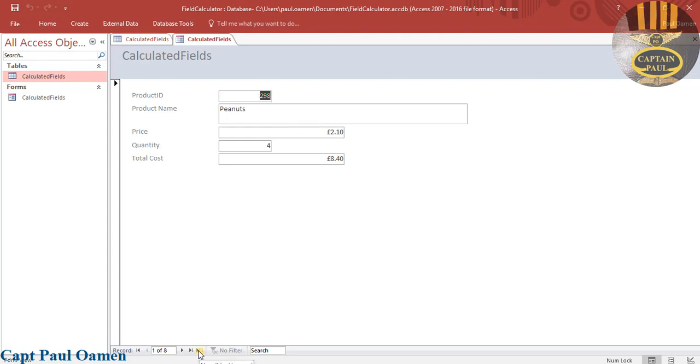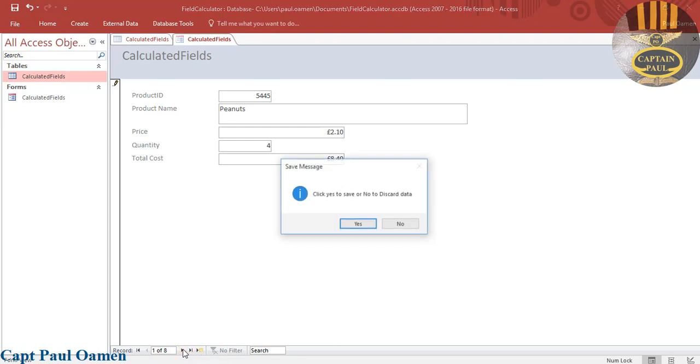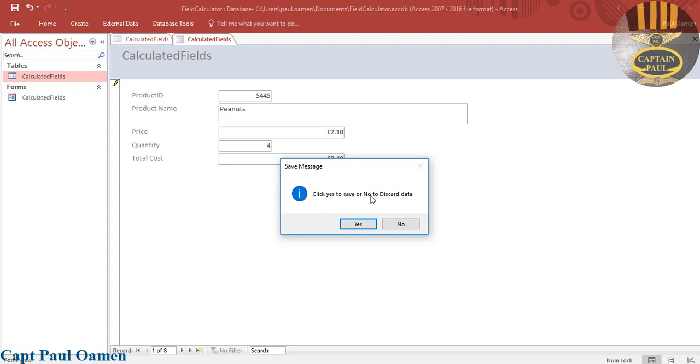I can just come right here and let's say I change the 298 to whatever. So I now want to go to the next record. See, the system automatically prompts you: Click Yes to save or No to discard.